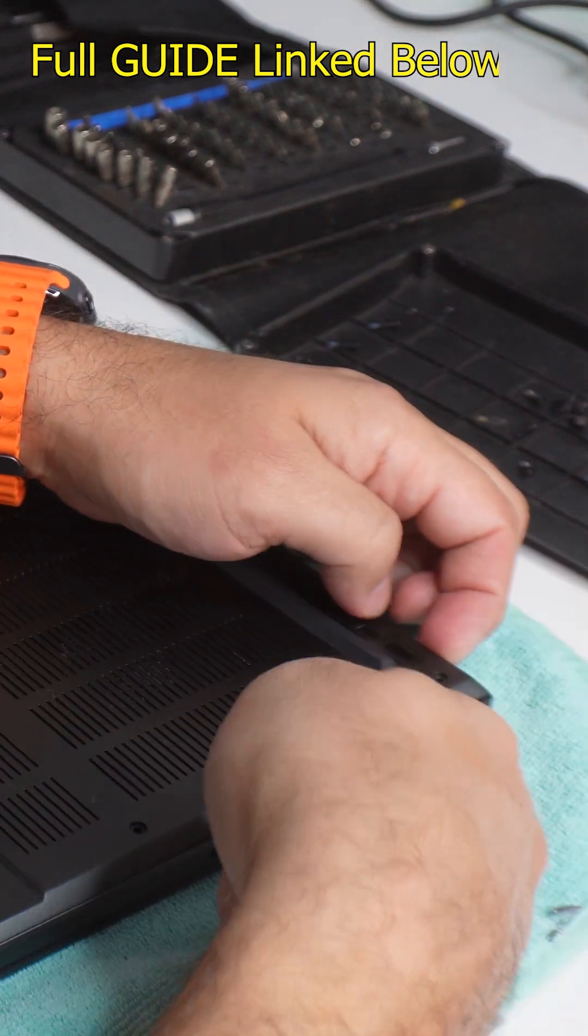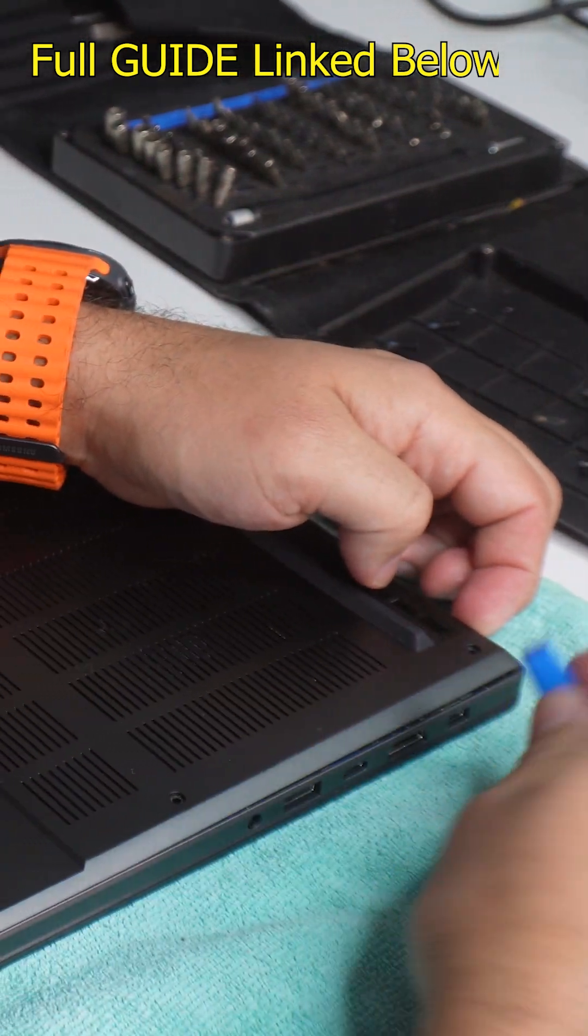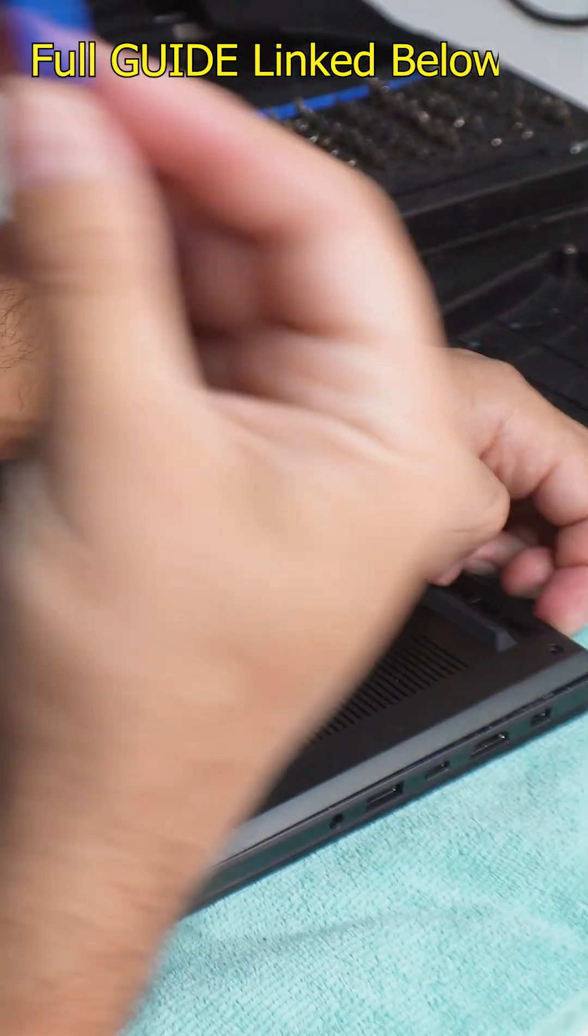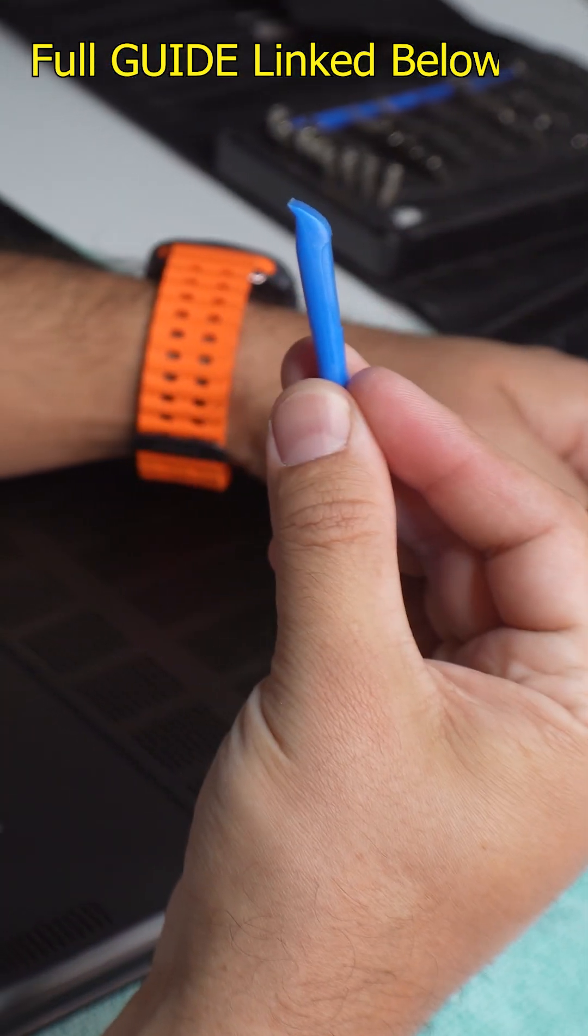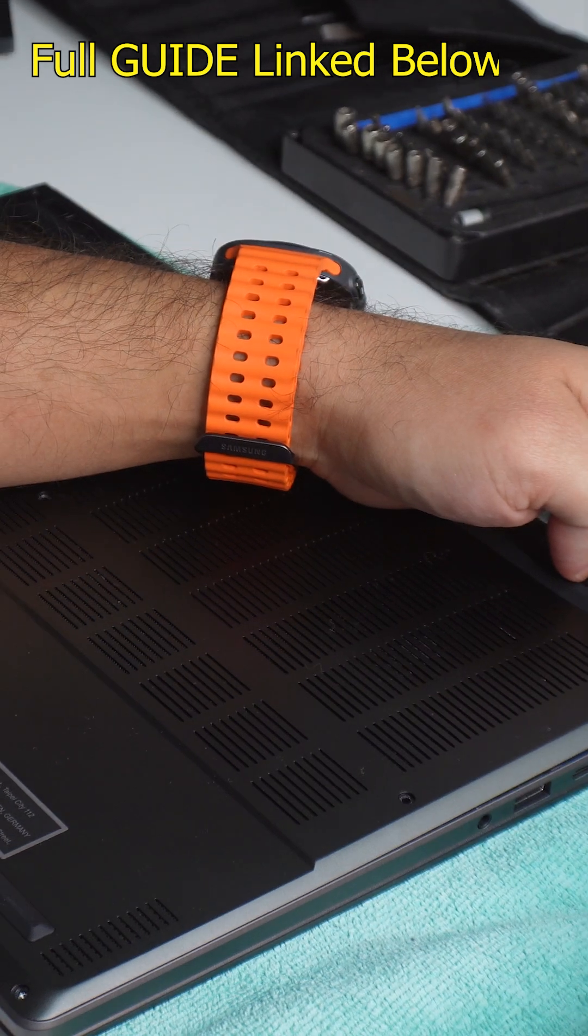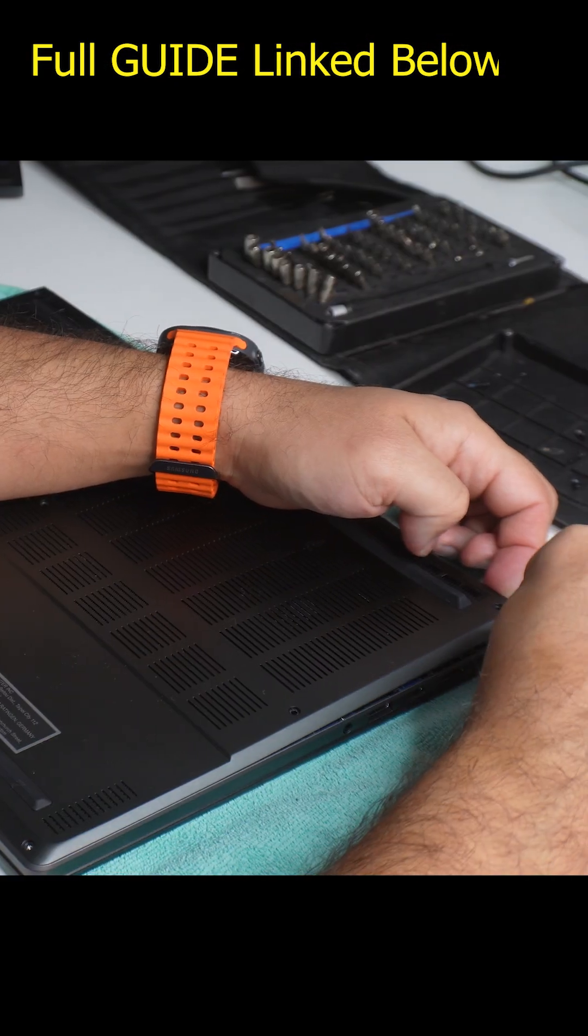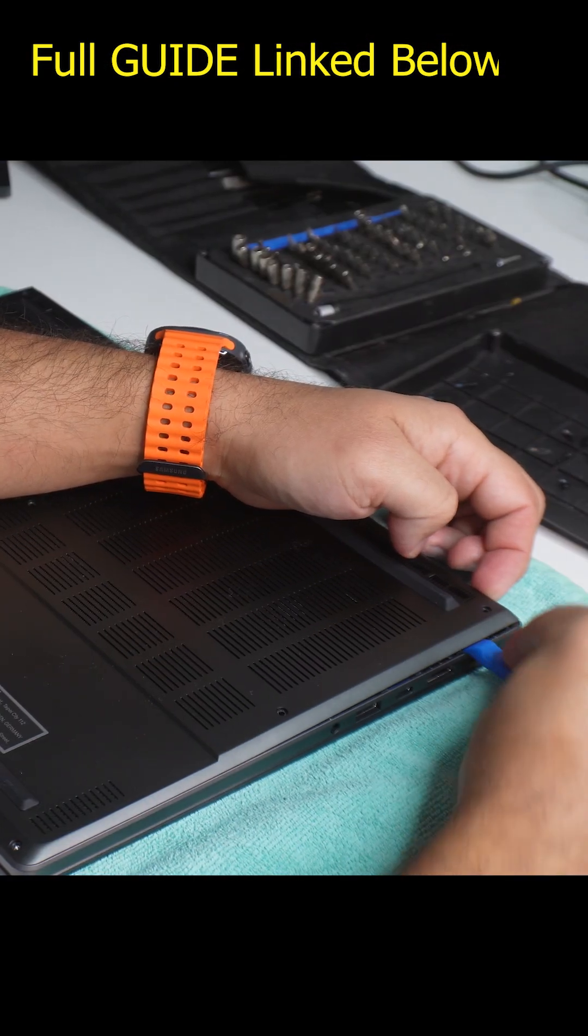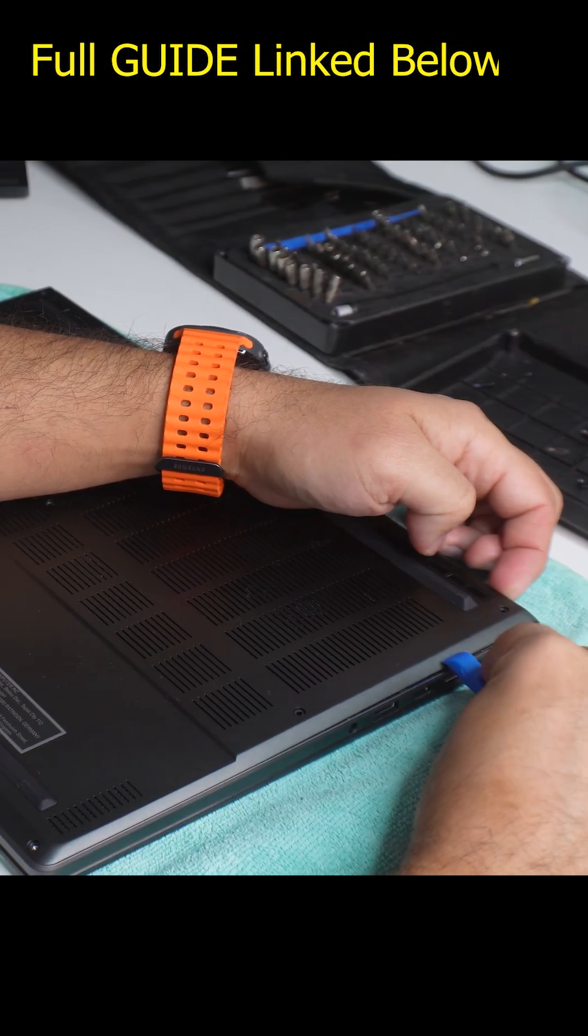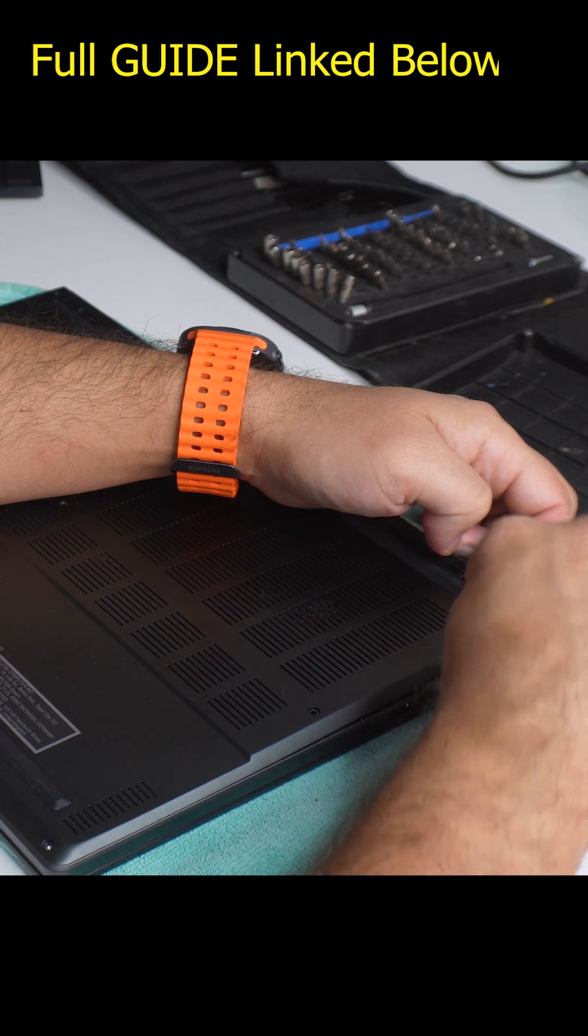And once you have a corner pried up like so, you take your spudger like this and you just put it in between here and just slightly gently push upwards.